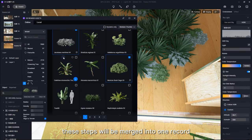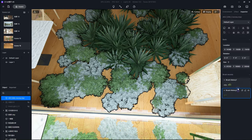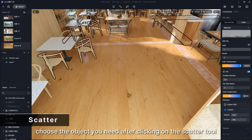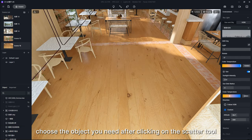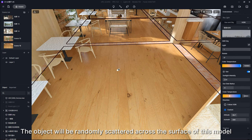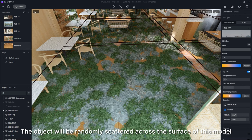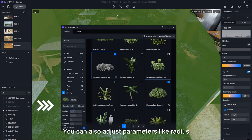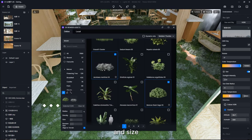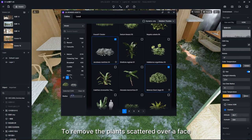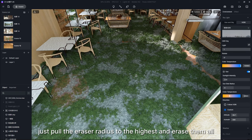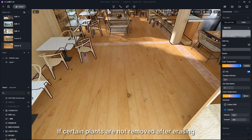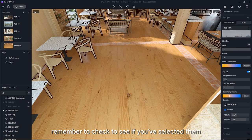The second tool is Scatter. Same as with Brush, choose the object you need after clicking on the Scatter tool, then select a face of a model. The object will be randomly scattered across the surface of this model. You can also adjust parameters like radius and size. To remove the plants scattered over a face, just pull the eraser radius to the highest and erase them all. If certain plants are not removed after erasing, remember to check to see if you've selected them. And of course, records for scattering are also supported.